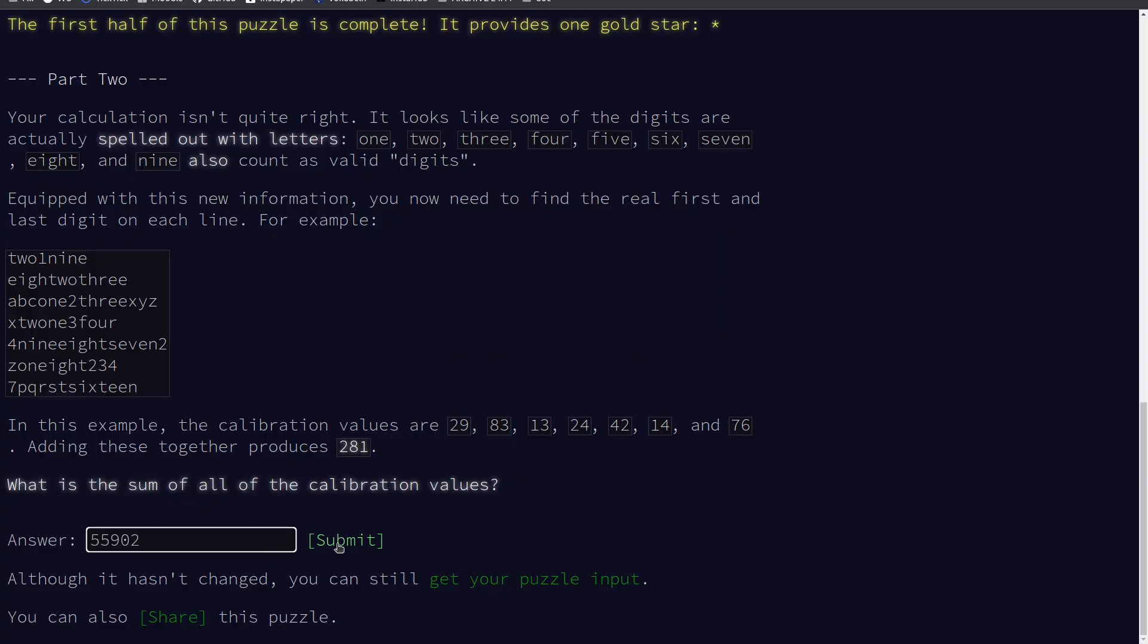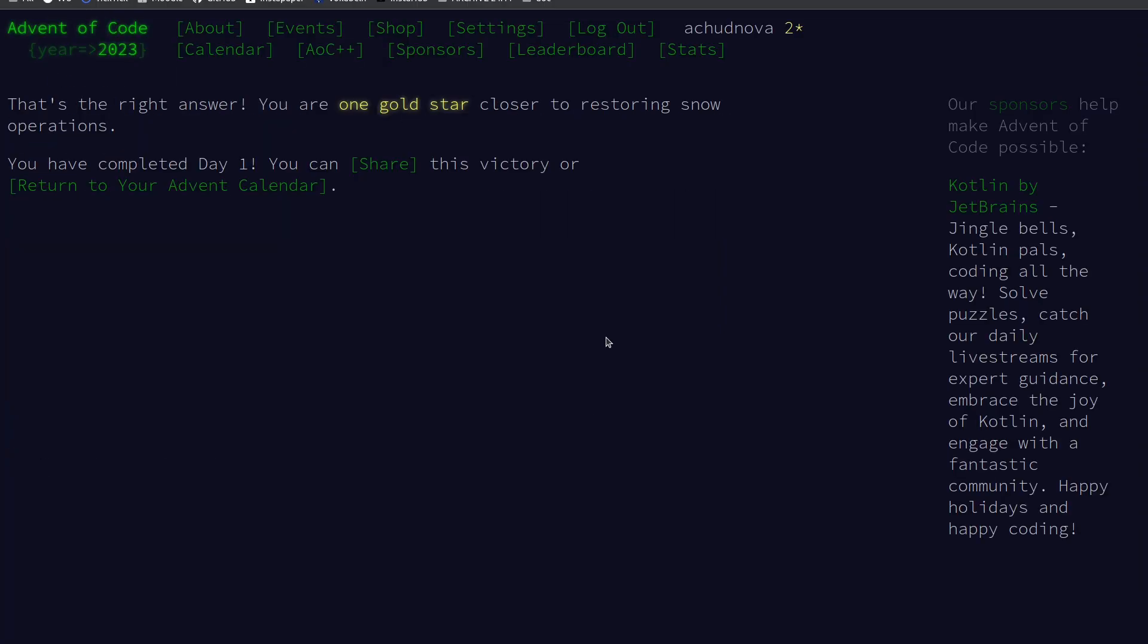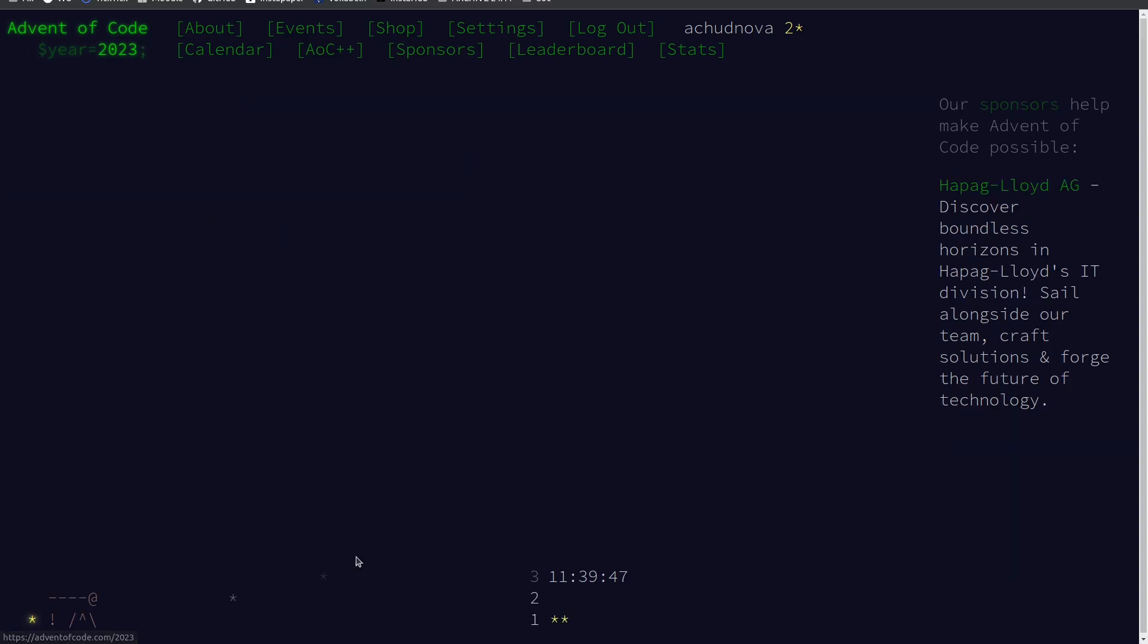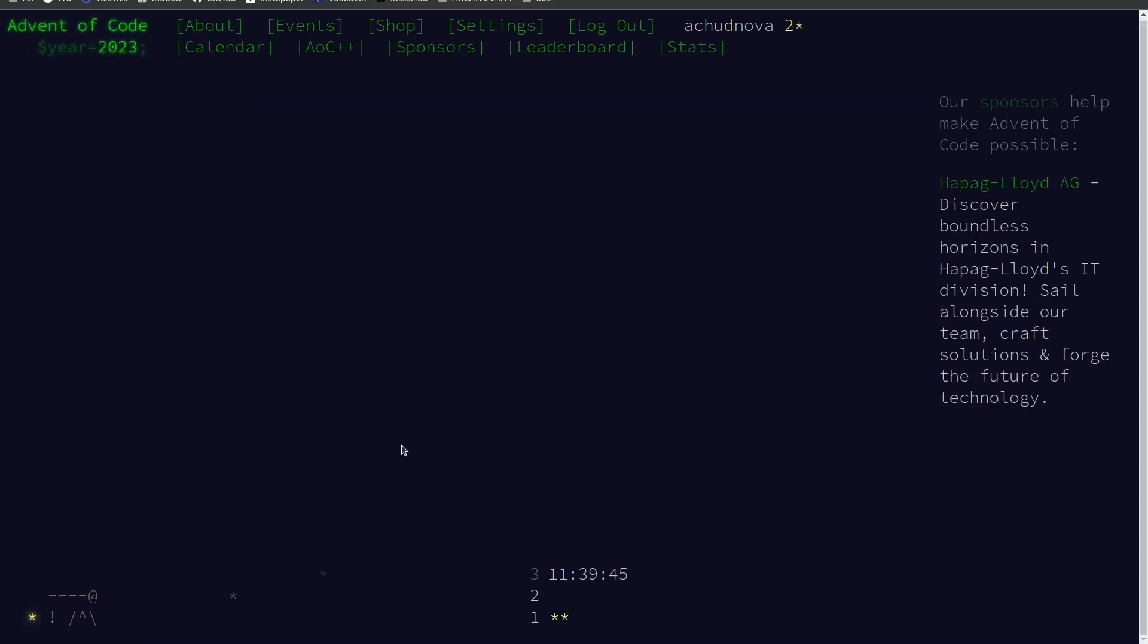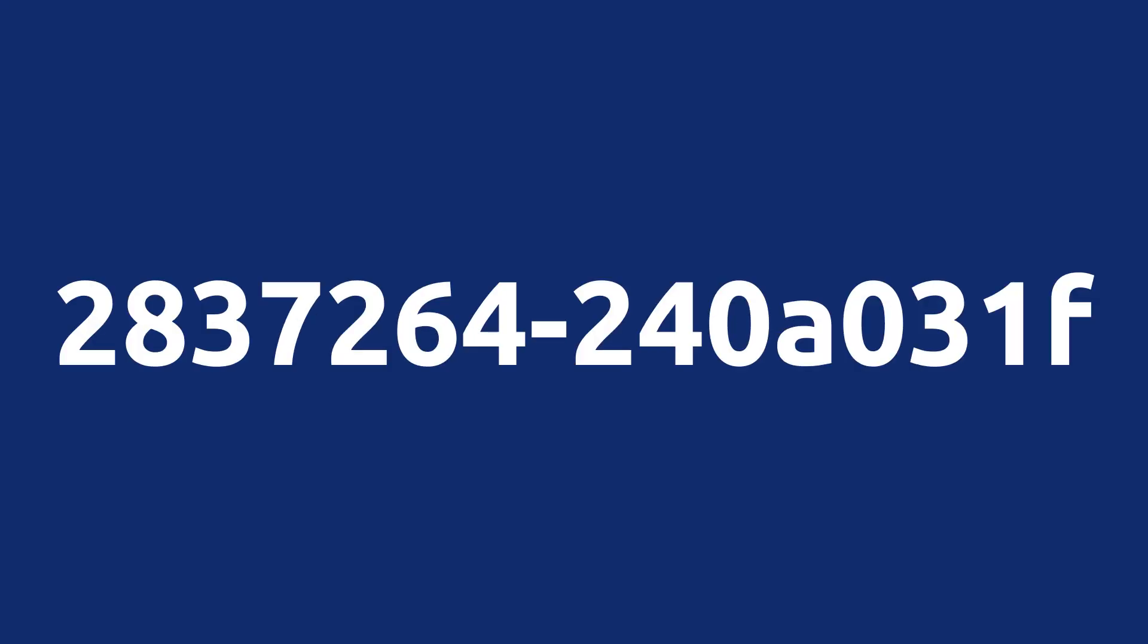Before you go, I've created a private leaderboard for all of us to compete and learn together. You can join using this code. Simply visit the Advent of Code website, enter the code, and let the coding fun begin. Up to 200 users can join, so don't miss out.